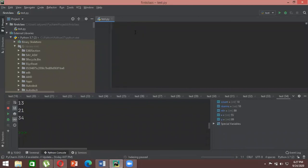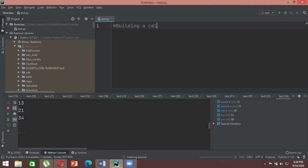Now we will look at a very basic application example of Python that we all use in day-to-day life — a calculator. We will be building a very simple calculator consisting of four basic arithmetic functions: addition, subtraction, multiplication, and division. It's up to the user to include more arithmetic operations, but for this example we'll use just these four.